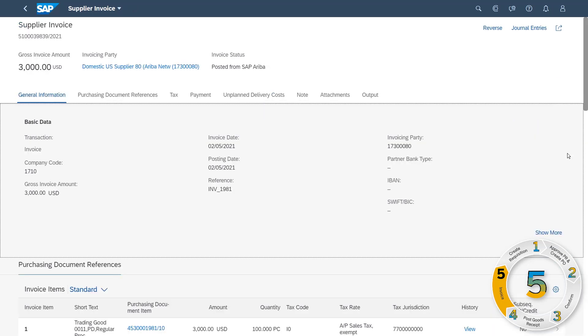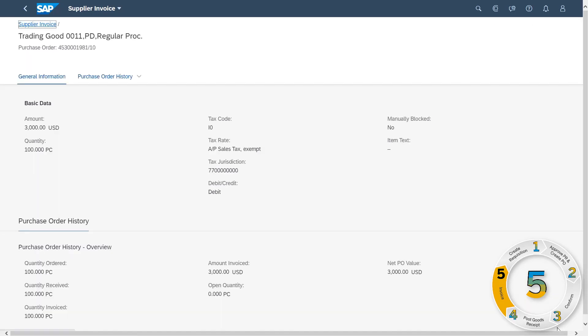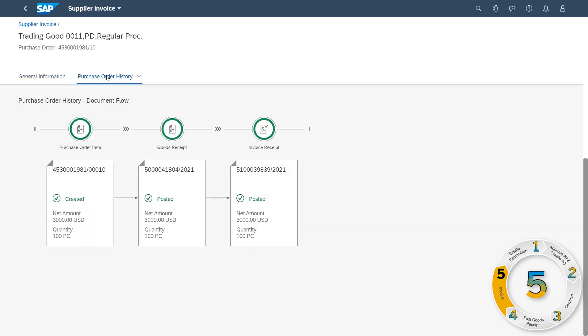From this view, you see that with tight integration across the supplier network, most of the invoicing process has been completed automatically, increasing your operational efficiency.